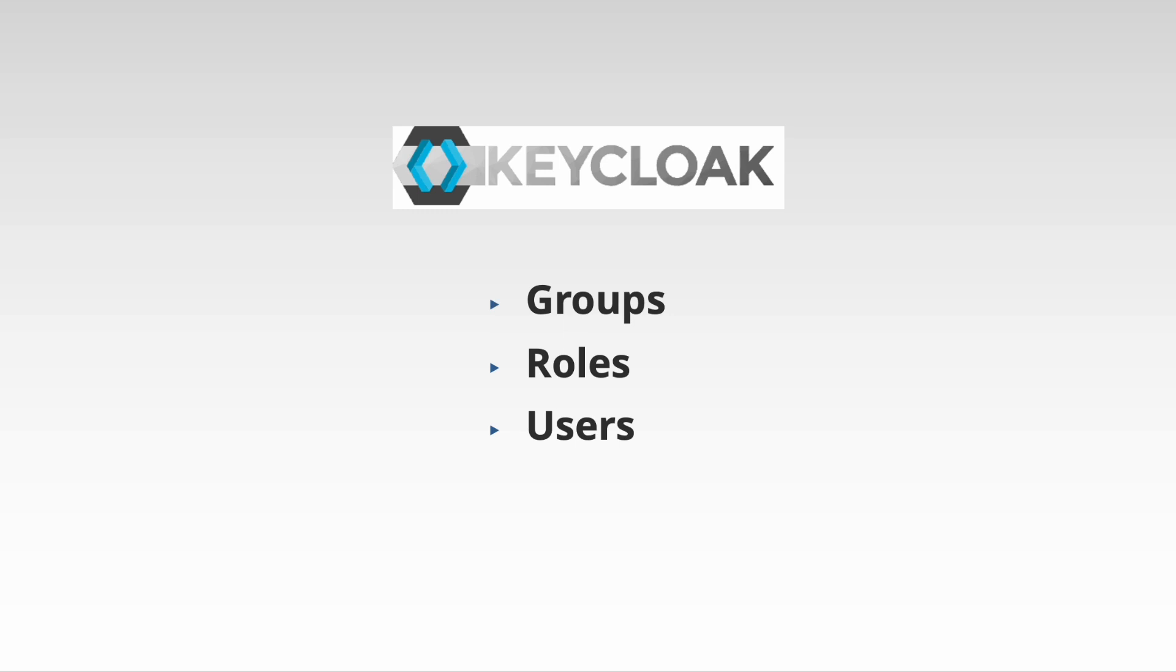In this video, we are using Keycloak as our OAuth 2.0 provider. Our Keycloak instance has a number of groups, roles, and users defined for testing purposes.